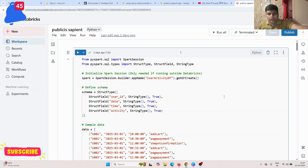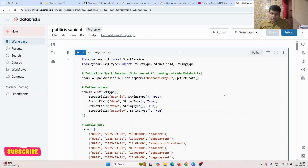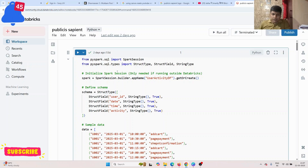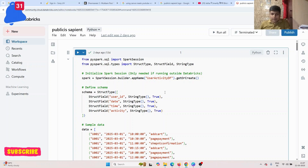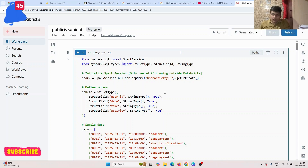Hi friends, I hope you are doing well. Today I am going to share a few questions which were asked in the Public Sapient coding test. I have given this test and discussed with four to five friends, and they were asked the same questions. I hope this will help you crack the first coding round test.